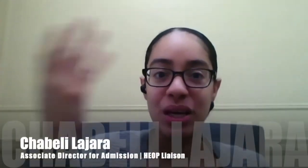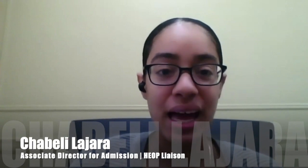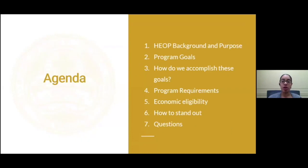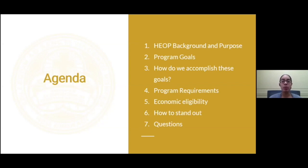Thank you, Drew. My name is Chevely Lahara, and I am going to be presenting on the HEOP program. To start off with the agenda, we're going to go through the HEOP background and purpose, the purpose of the program, why it was established, the program goals, how we accomplish these goals, program requirements, economic eligibility, and how to stand out throughout the process. At the end, we're going to open it up to some questions — questions that students normally ask as they're going through the process.